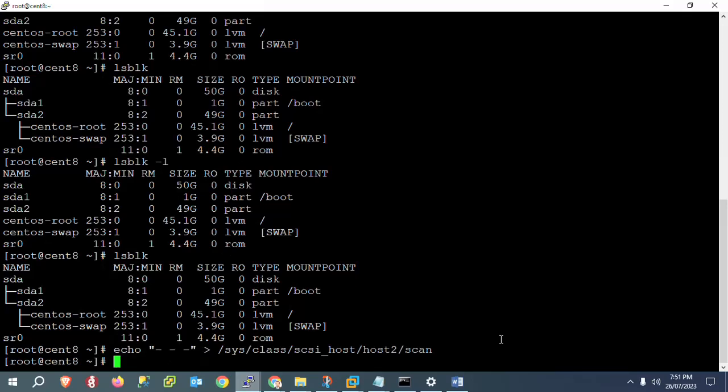Now we need to assign the new hard disk. We will use `fdisk`, which is used to create, delete, modify, copy, and move partitions. I will use `sudo fdisk /dev/sdb`. Here `/dev/` is the directory path where all devices are stored in CentOS or Linux. We are scanning on sdb since sda is our existing disk.